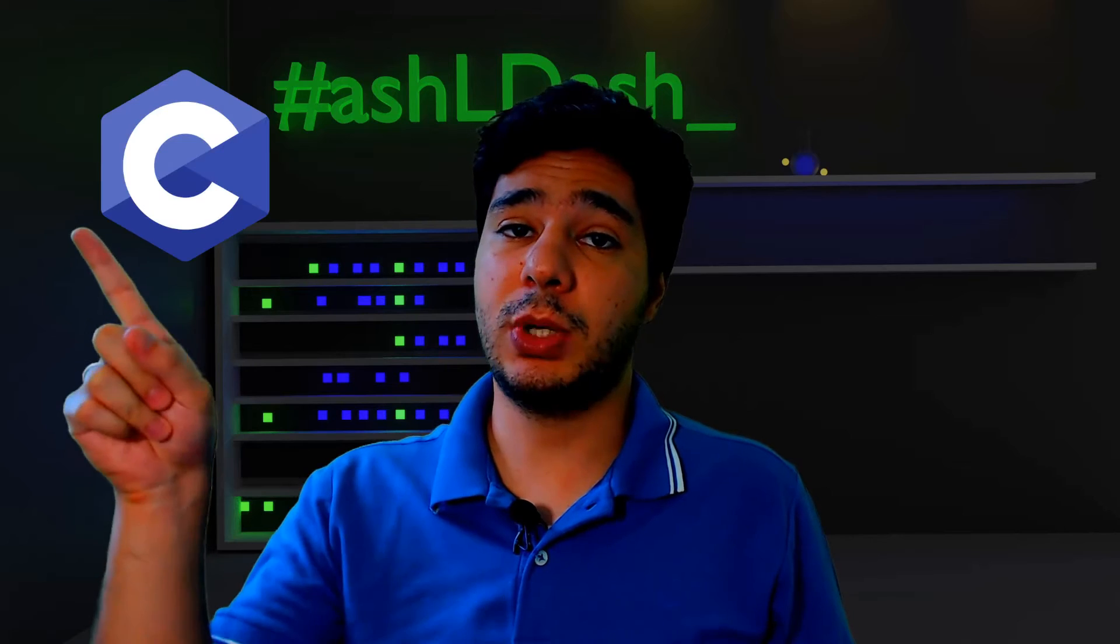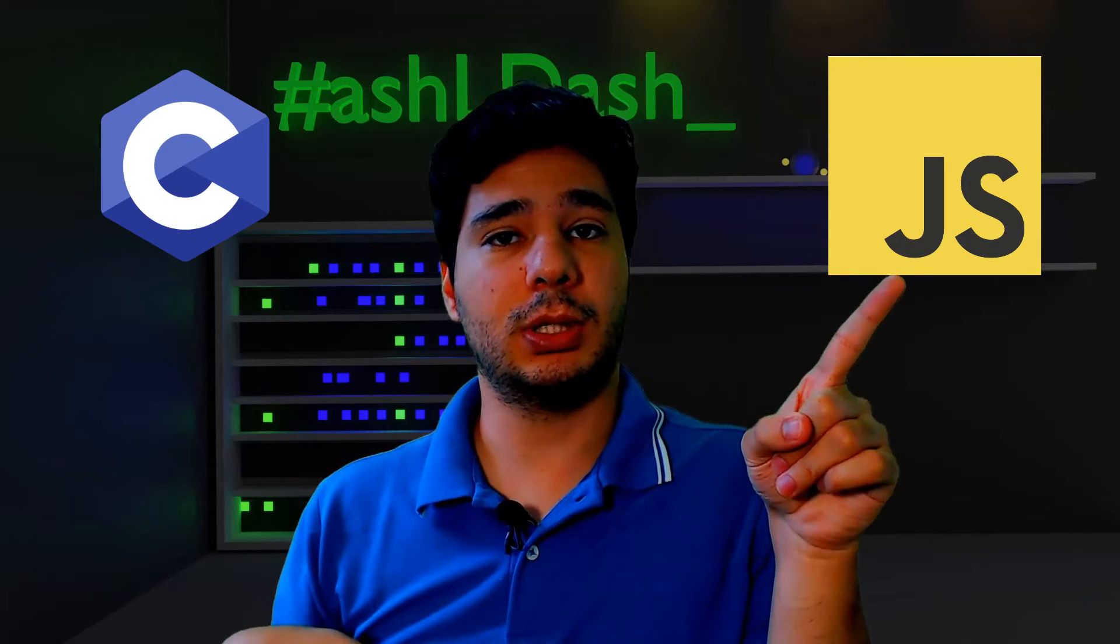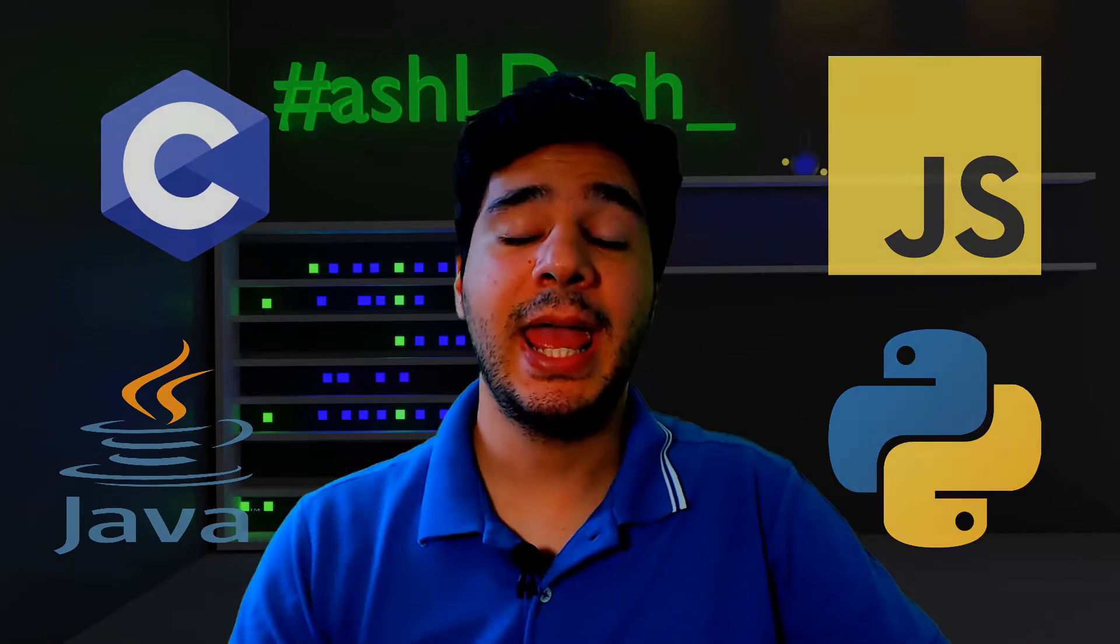This one? This one? One of those? In this video, I will show the most common programming languages and you will take a look at each of them and you will choose which one is the best for you to get started. Are you ready? Then here we go!